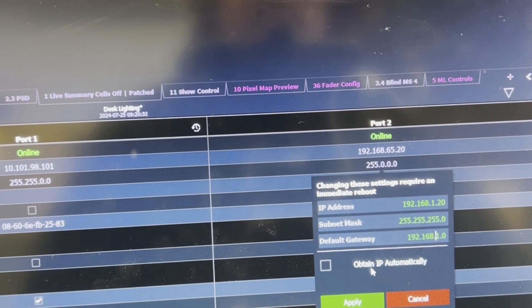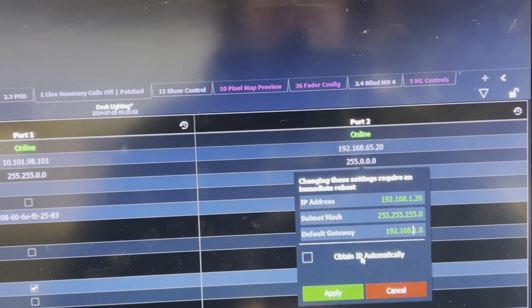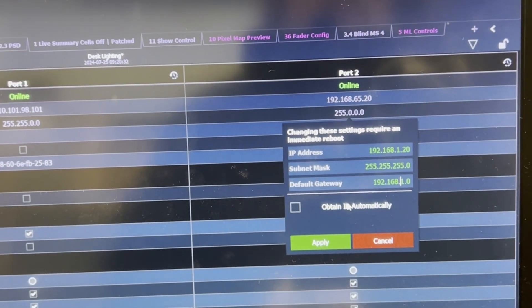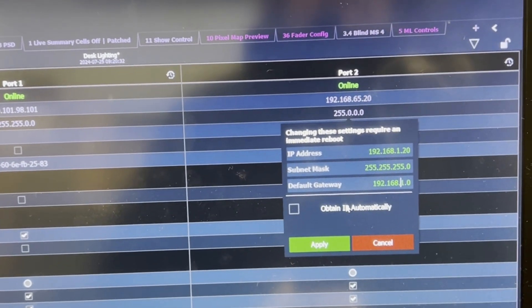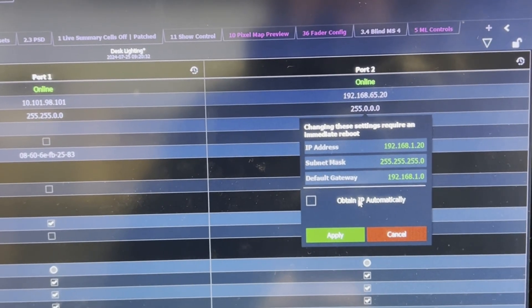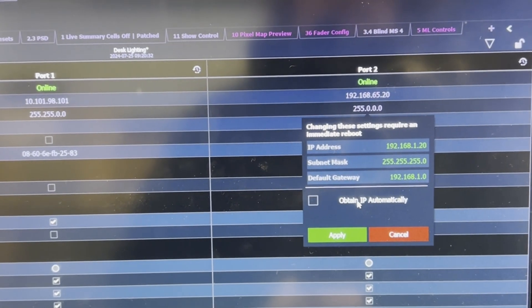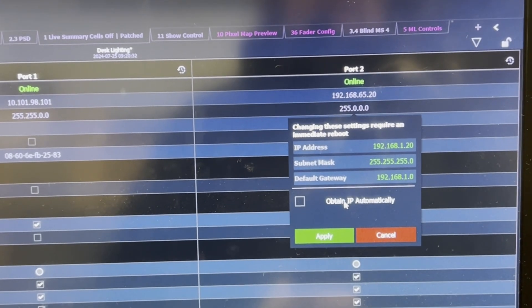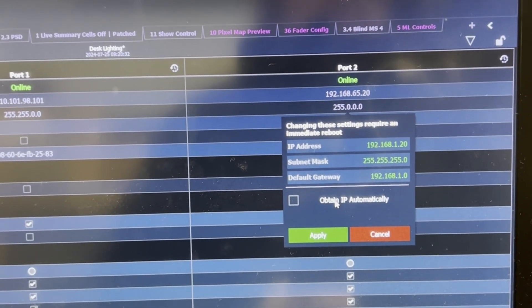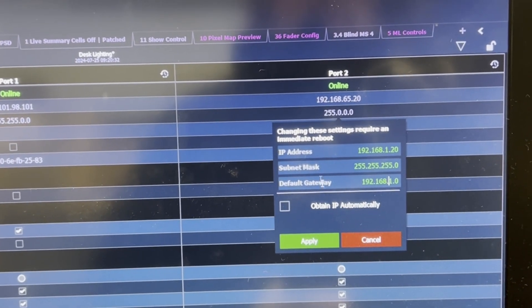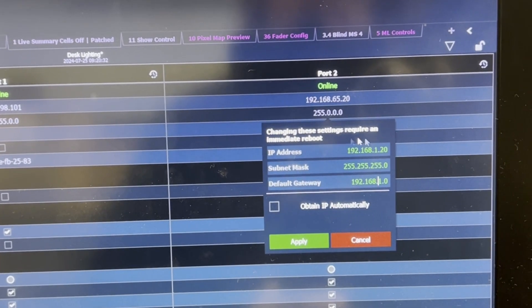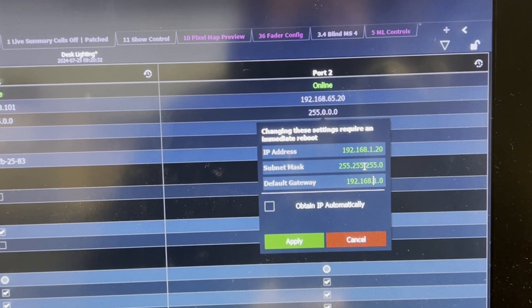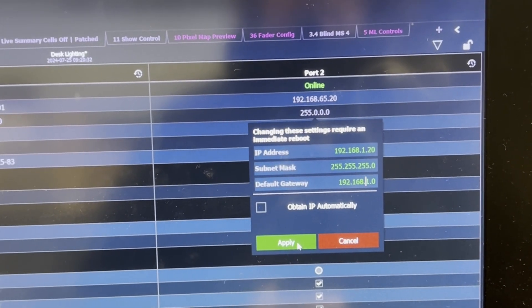This obtain IP automatically might seem tempting, but what that is going to do is tell the console to look for a DHCP server and that's not going to be coming from a typical router's local area network port. And then the console will self-assign to a reserved IP address and not work. So we're going to leave this manual setting with the adjustment that I've made and I'm going to click apply.